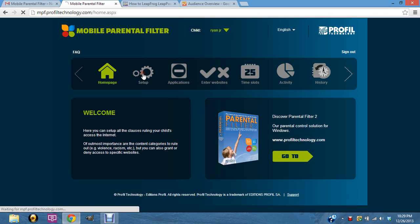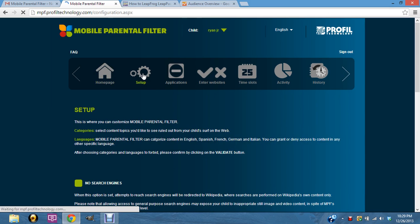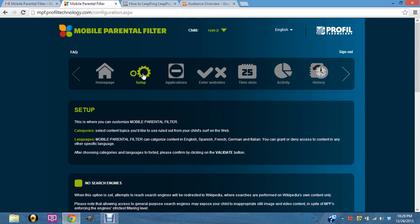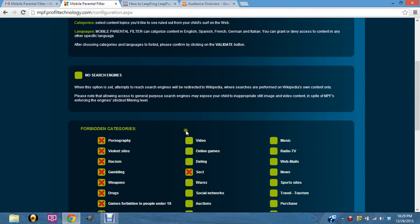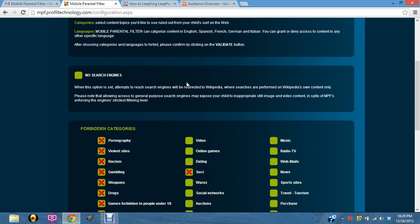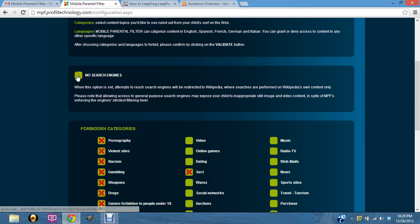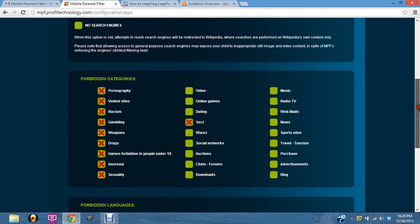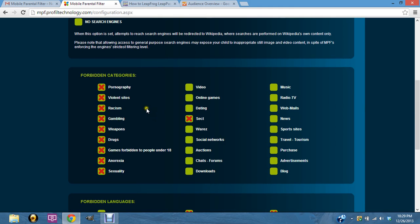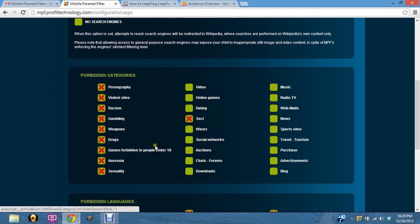The first thing I would change is the no search engines setting. This is not going to allow you to search and use the Amazon App Store, so go ahead and uncheck that. As you can see, I still check marked a lot of the stuff that I find to be inappropriate.